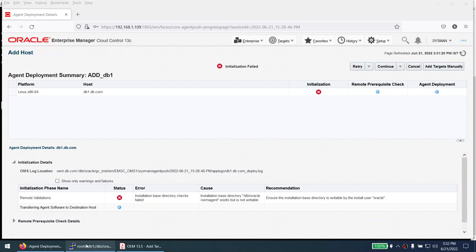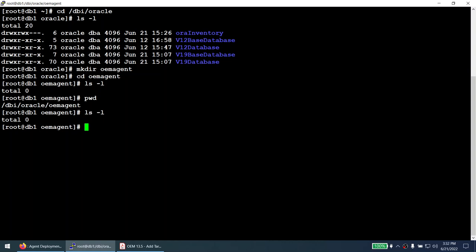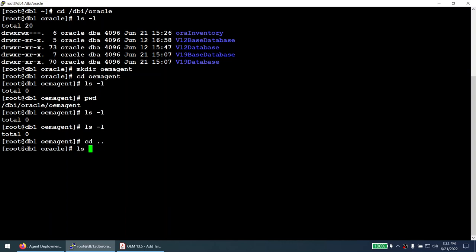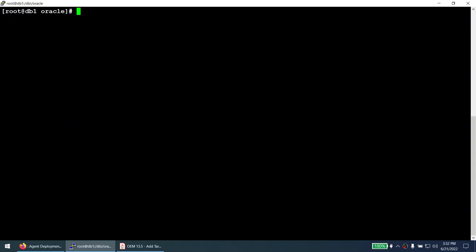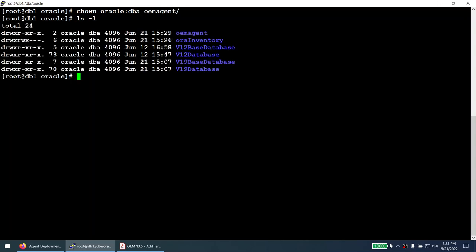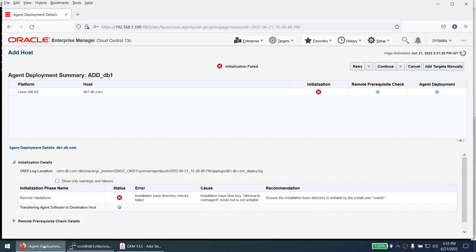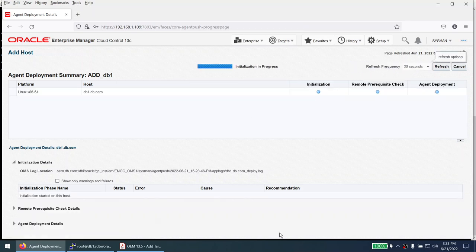This was my mistake — I created the directory as root, but the oracle user should own it. Let's fix that with 'chown oracle:dba /dbi/oracle/oem_agent'. Now the directory is owned by oracle:dba. Go back in OEM and choose 'Retry using same input'.